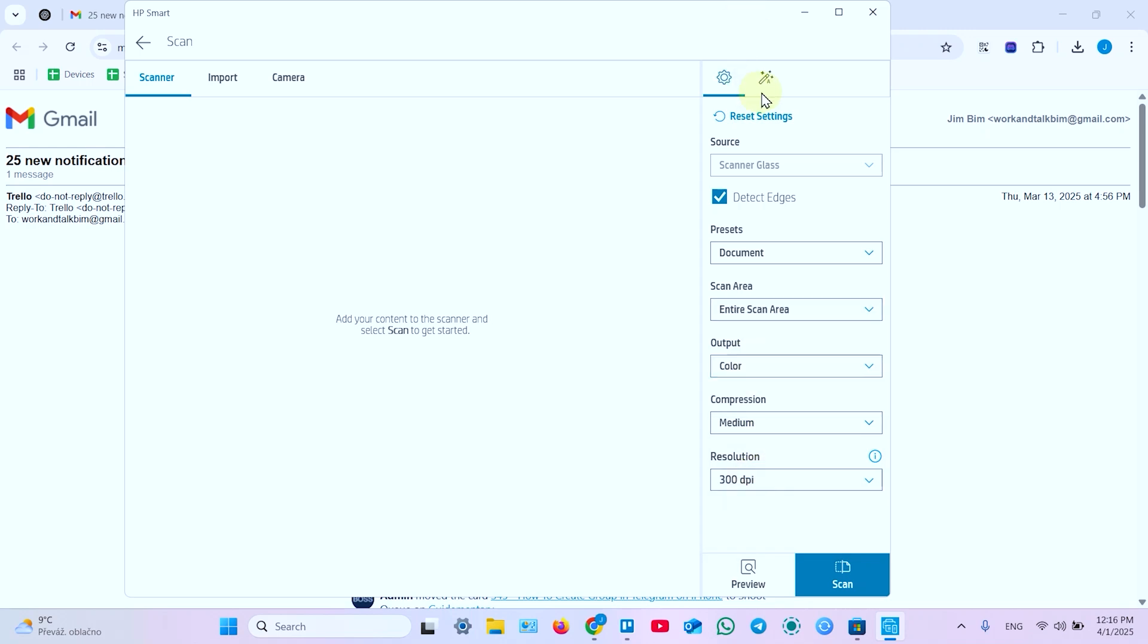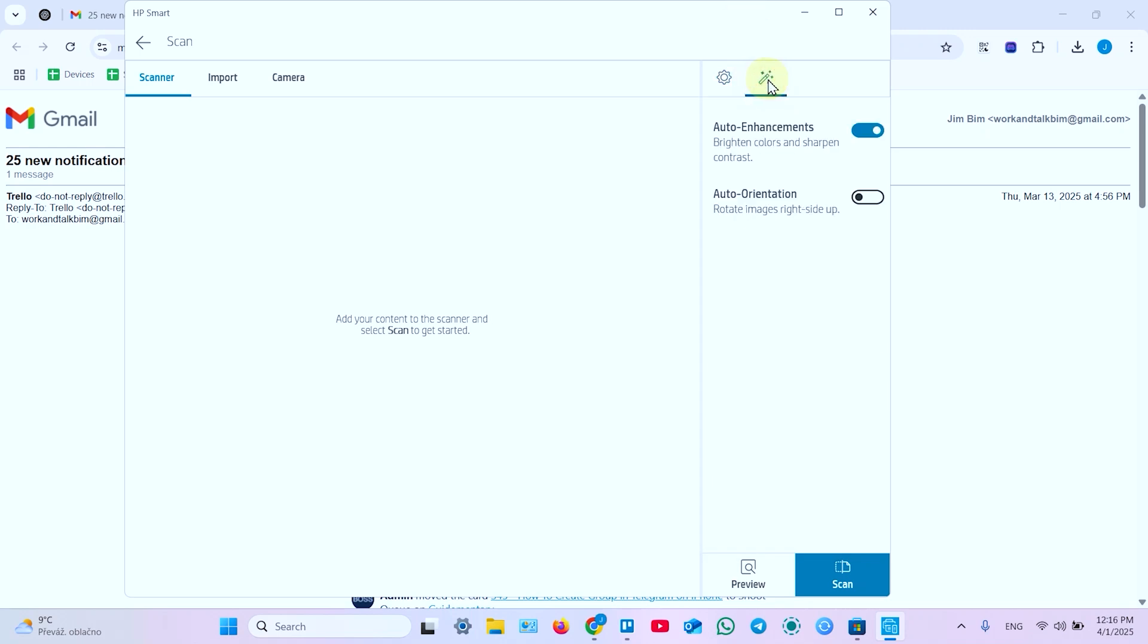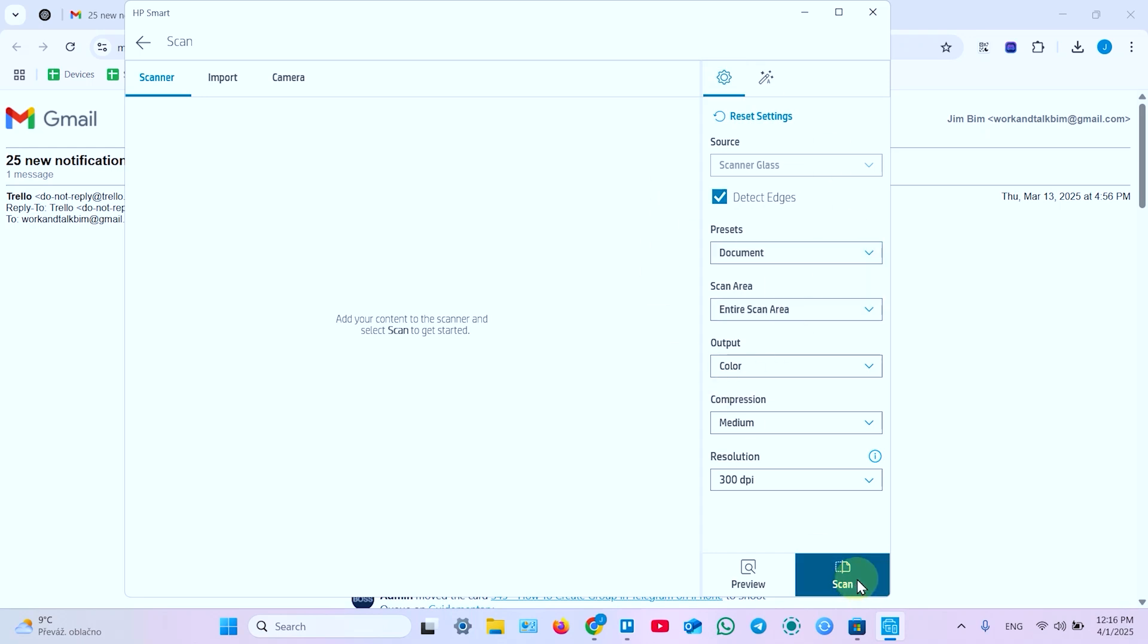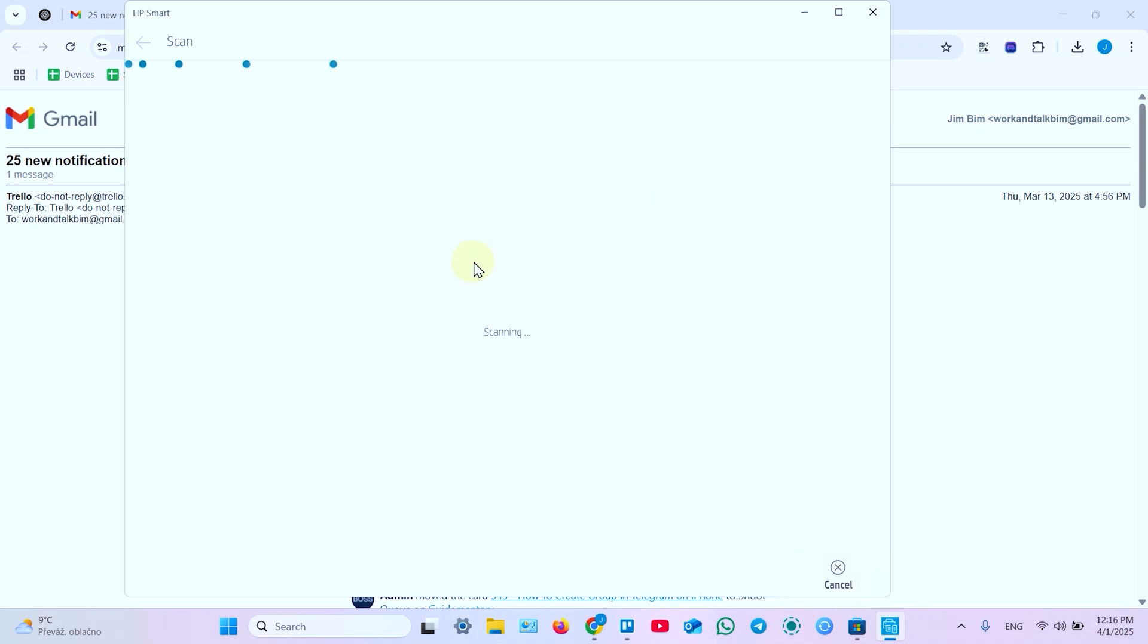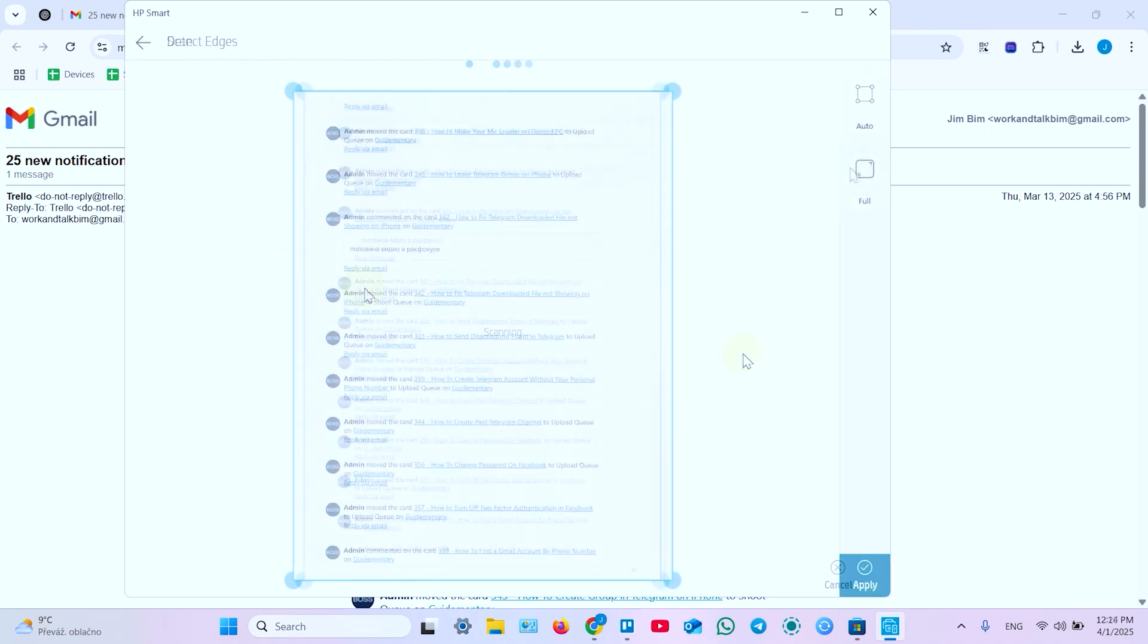Also click on this magic wand and enable auto enhancements for your documents and images. Contrast, brightness and so on. Also enable auto orientation just in case you've put the documents upside down. And once you've done just click on scan and wait for the result in this window.